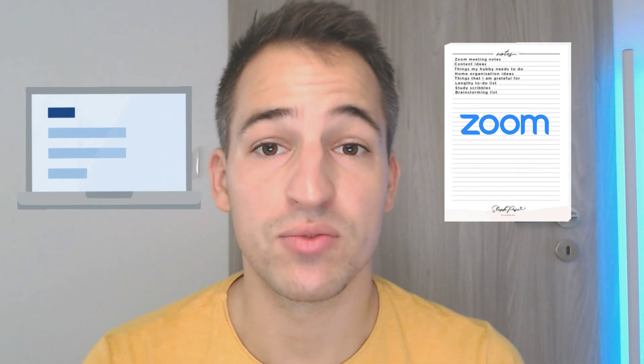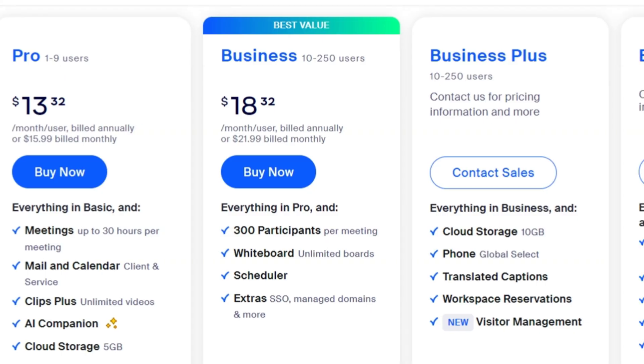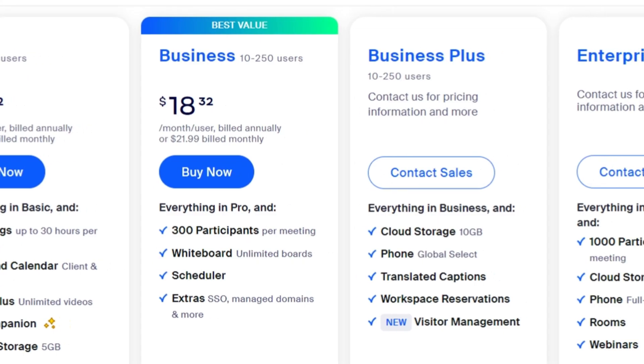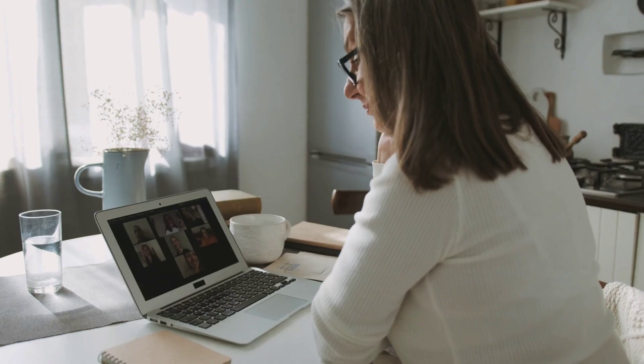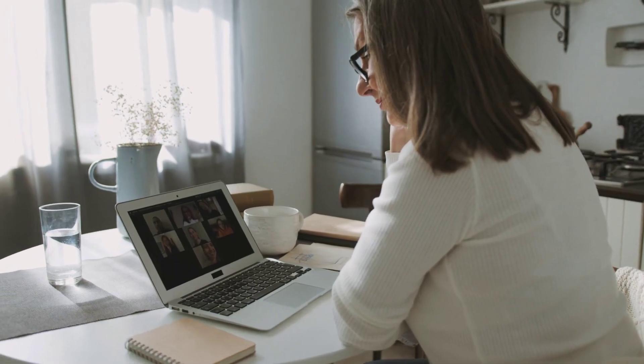Essentially you have two choices: you can use Zoom's inbuilt transcription feature, or a tool that will transcribe Zoom meetings for you. If you have a business, education, or enterprise license, you can use Zoom's native transcription feature. If you have a free account, you don't have this luxury of choice.